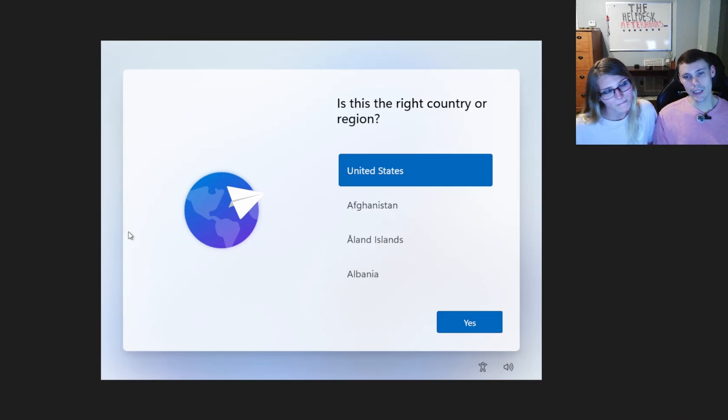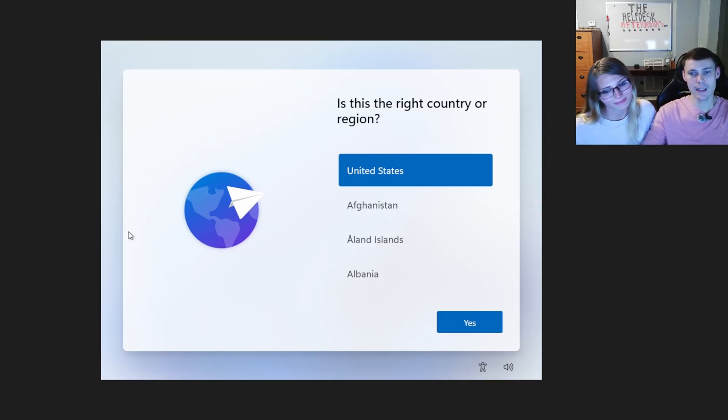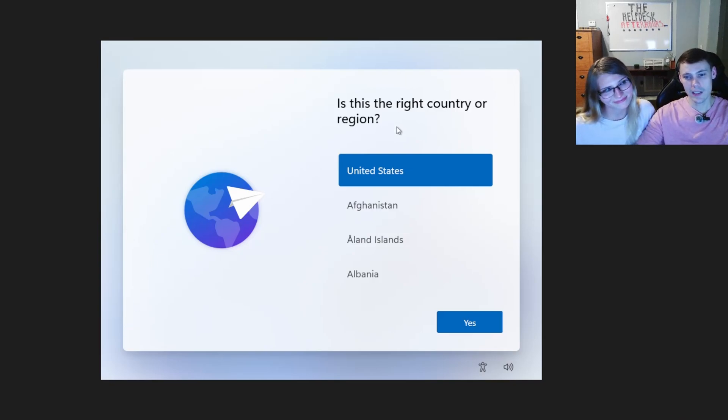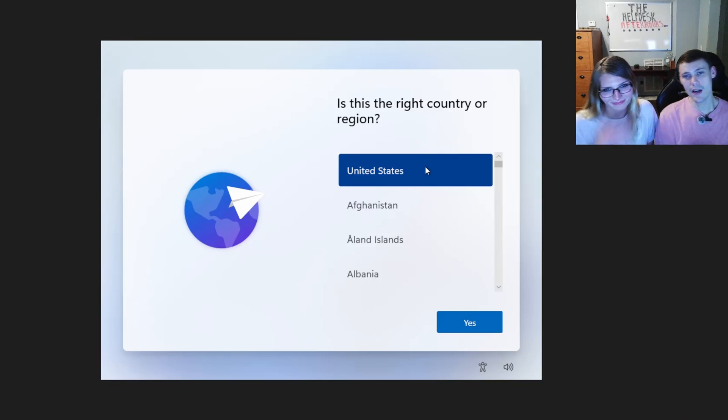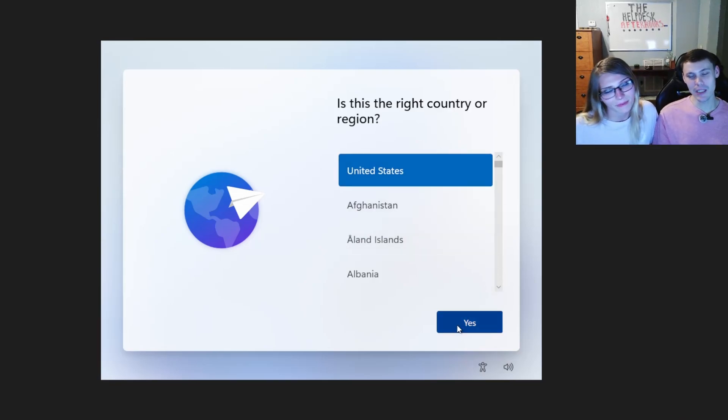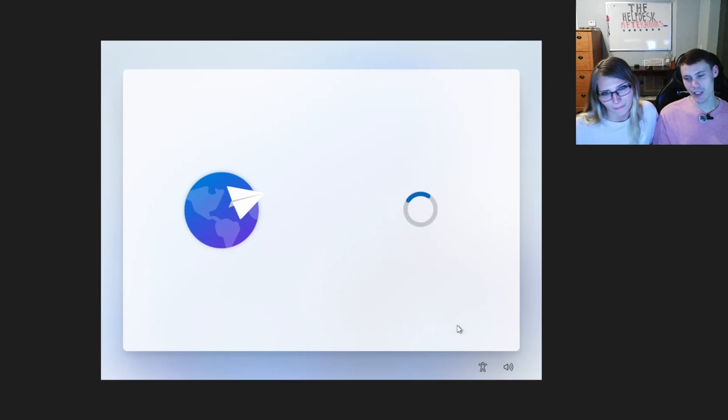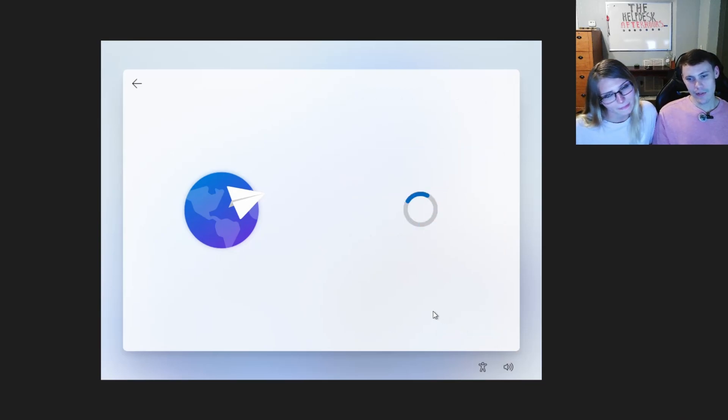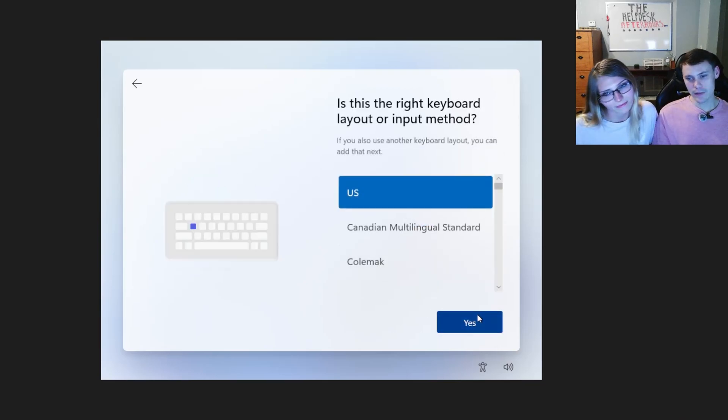So we're going to go ahead and jump right in. I'm going to give her the wheel and she's going to drive us. Hopefully not off the road. Here we go. All right. So you want to get to the connect to internet screen. So we're just going to follow the prompts here and continue.